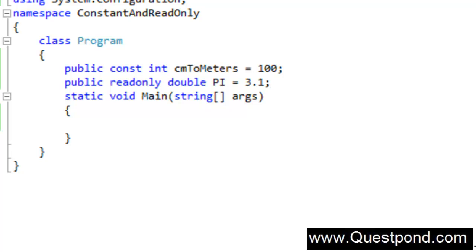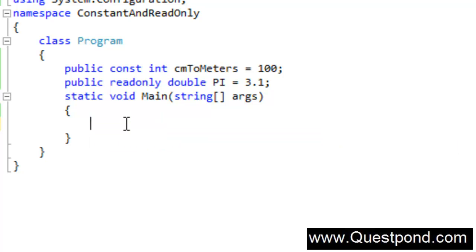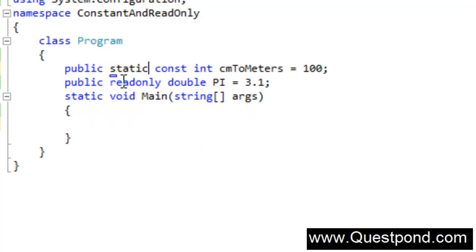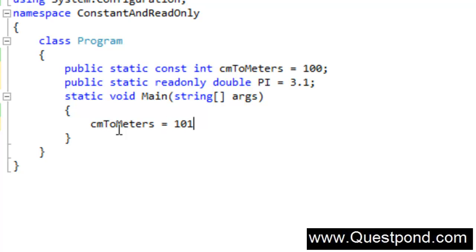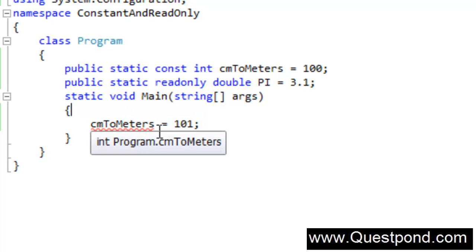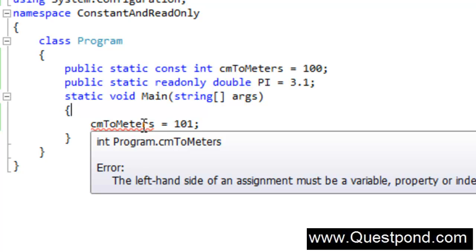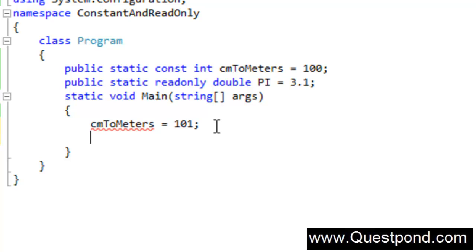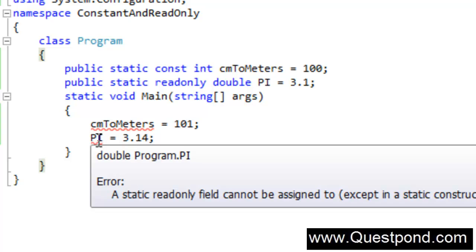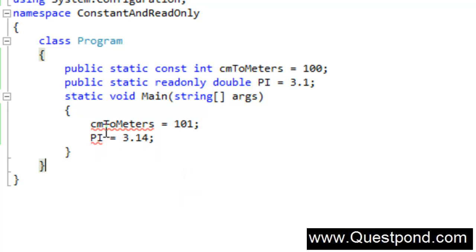Now if you watch very closely, both of these are constants. In other words, if I try to change them — for example if I try to go and change the CM to meters value — in order to use these variables inside the static void main, these variables have to be static themselves. Now if I try to change the CM to meters to 101, you can see that there is a red sign and it says we can't change this value. And the same way if I try to change Pi to 3.14, again you can see there are errors saying a static read-only field cannot be assigned. In other words, a read-only field cannot be changed.